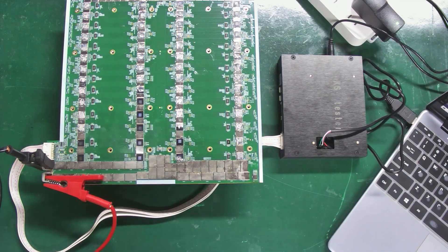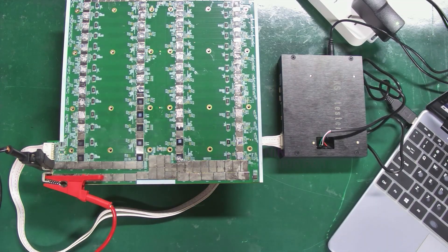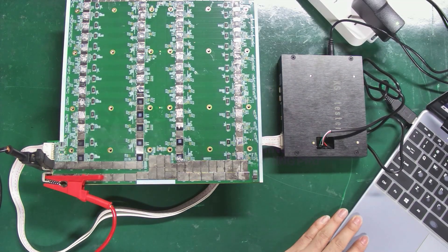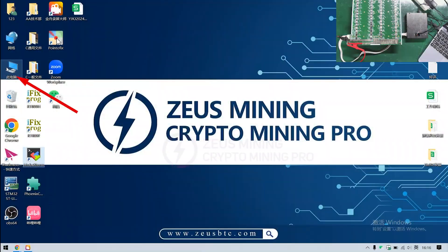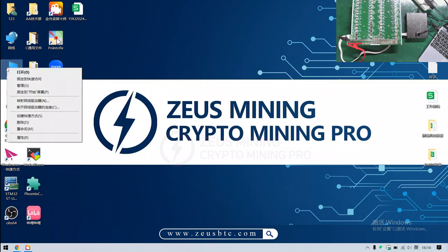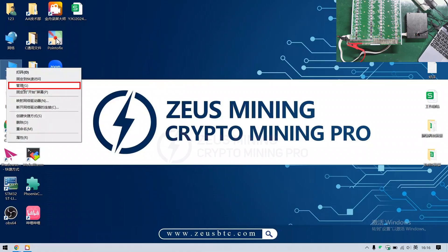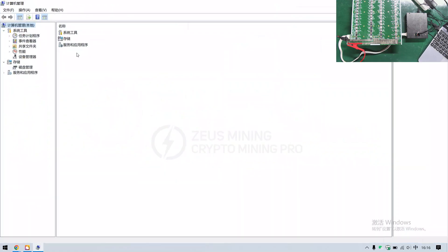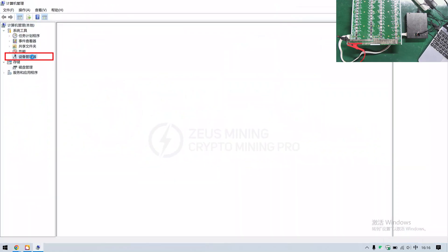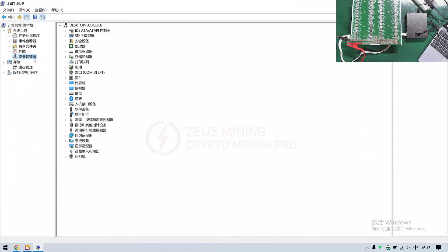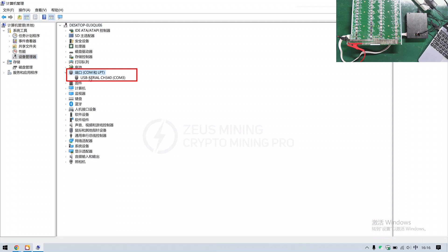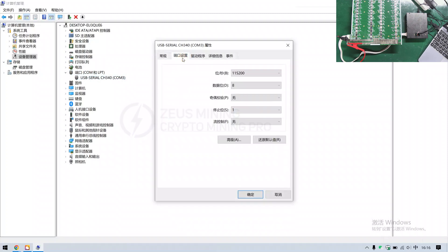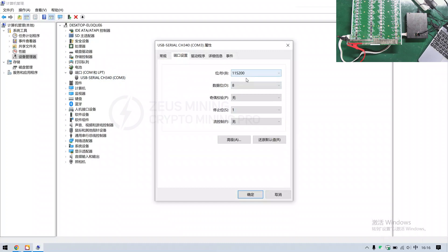Now, all connections are set. Let's move on to setting up on the computer. Step 1: Right click, go to manage, then device manager. Find ports and make sure that the port we inserted is COM3. Double click. Check that the baud rate in port settings is set to 115200. Then click OK.